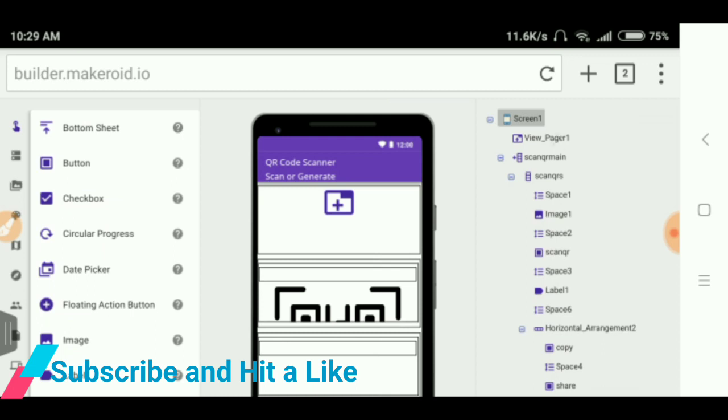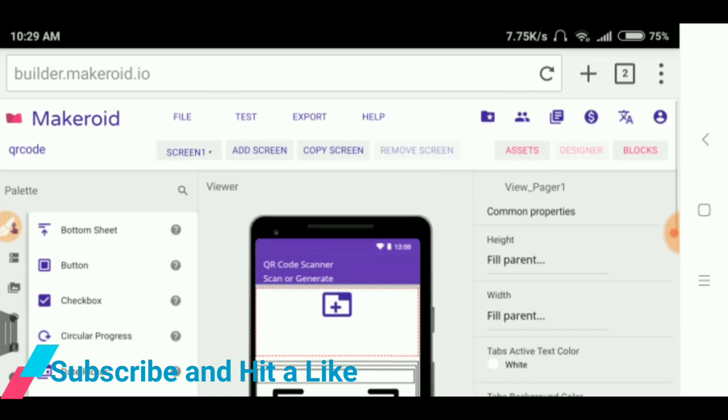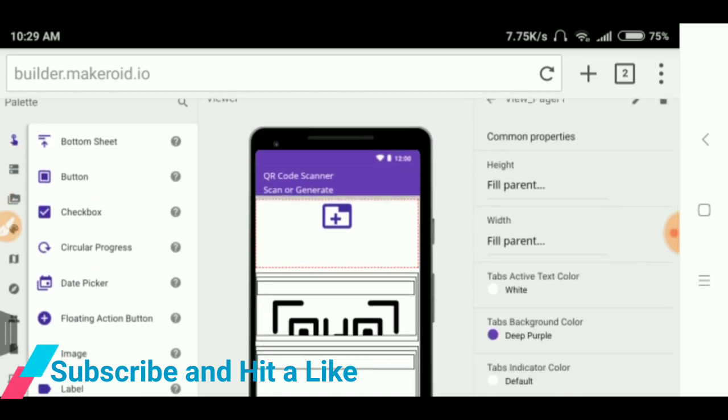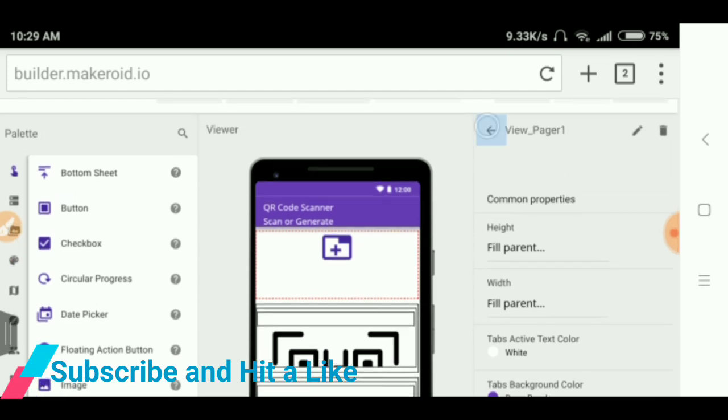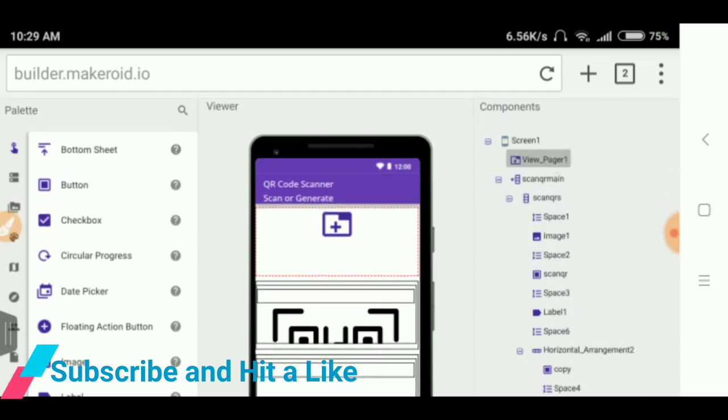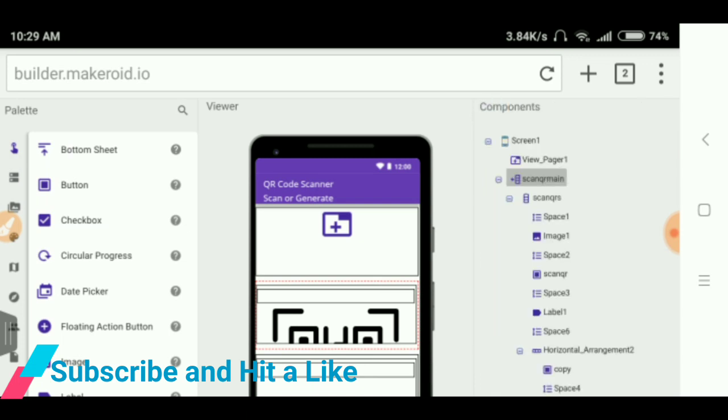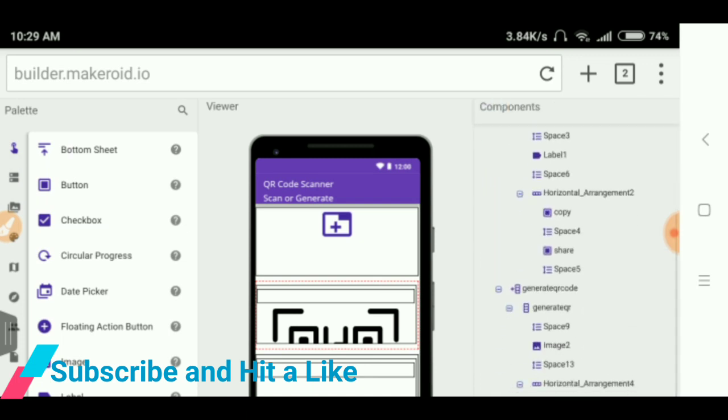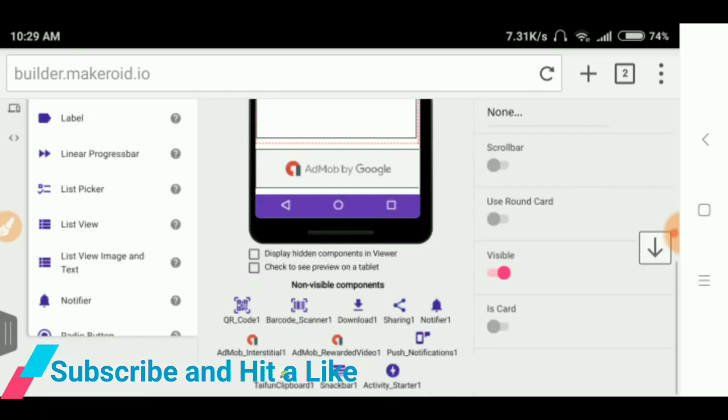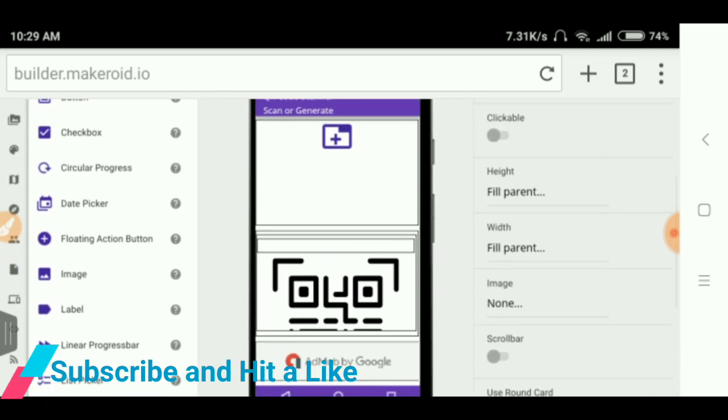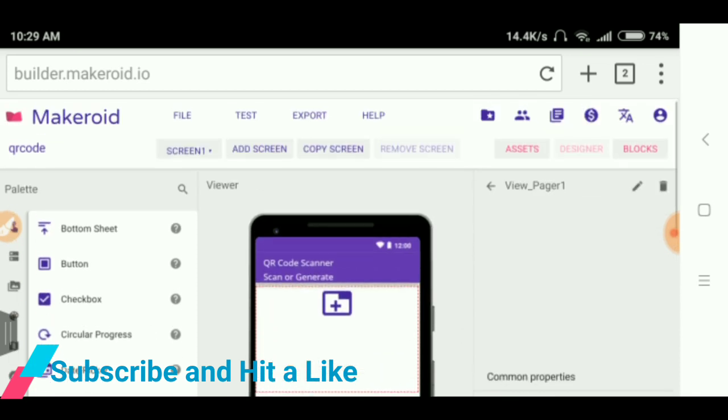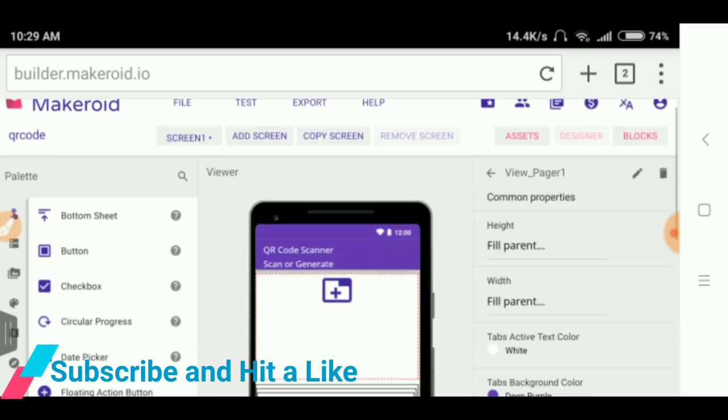So I have used view pager. You can see here I have used view pager and I have set all height and width to fill parent and tab color. After that I have used one arrangement, scan QR code that scans the QR code. Let's make this visible and view pager also, let's make this visible.